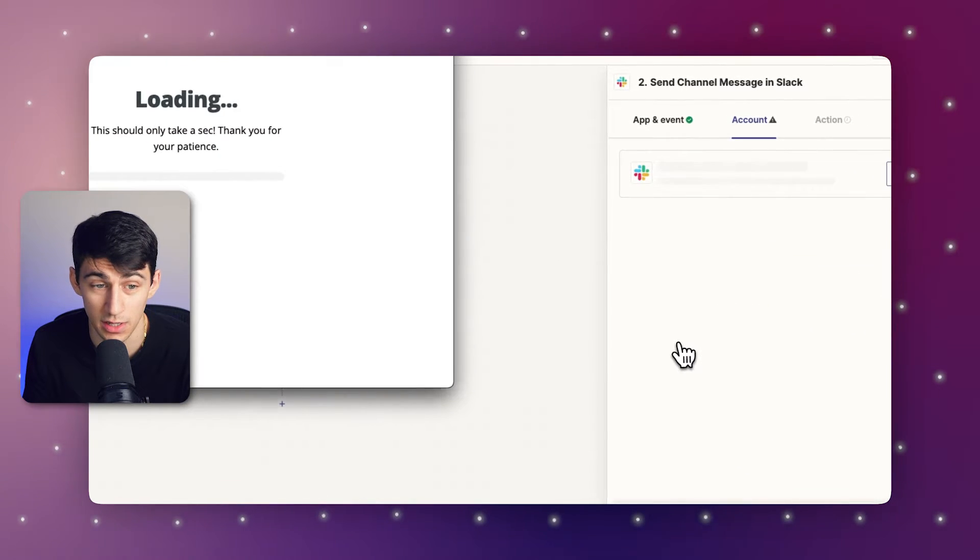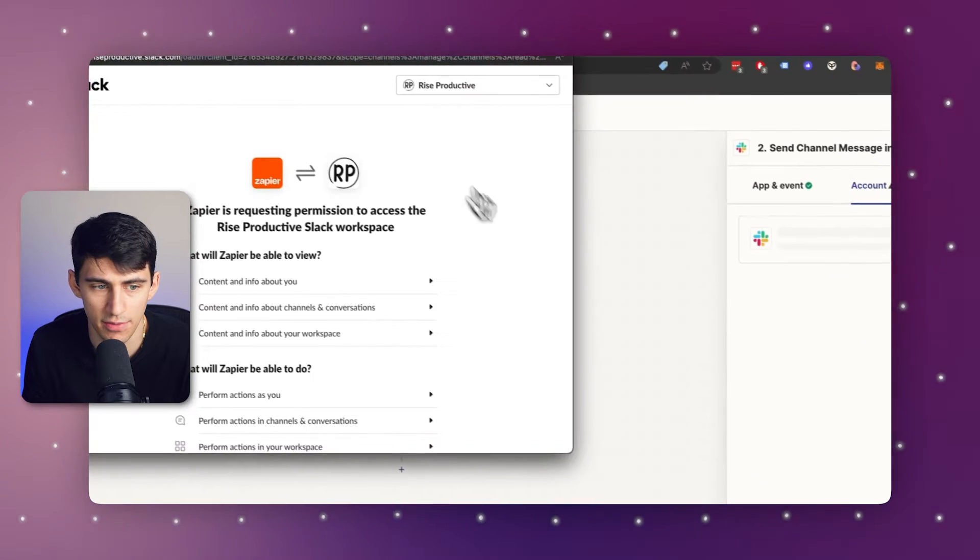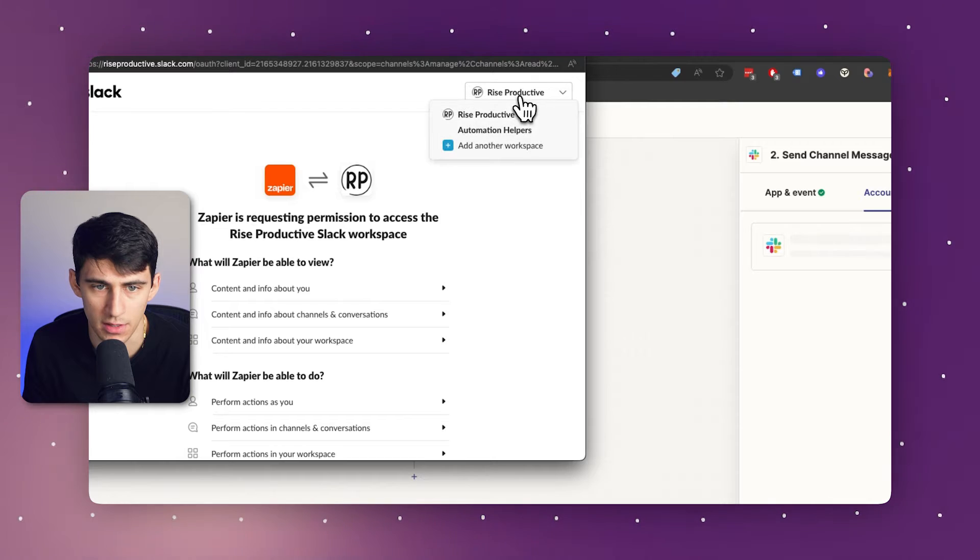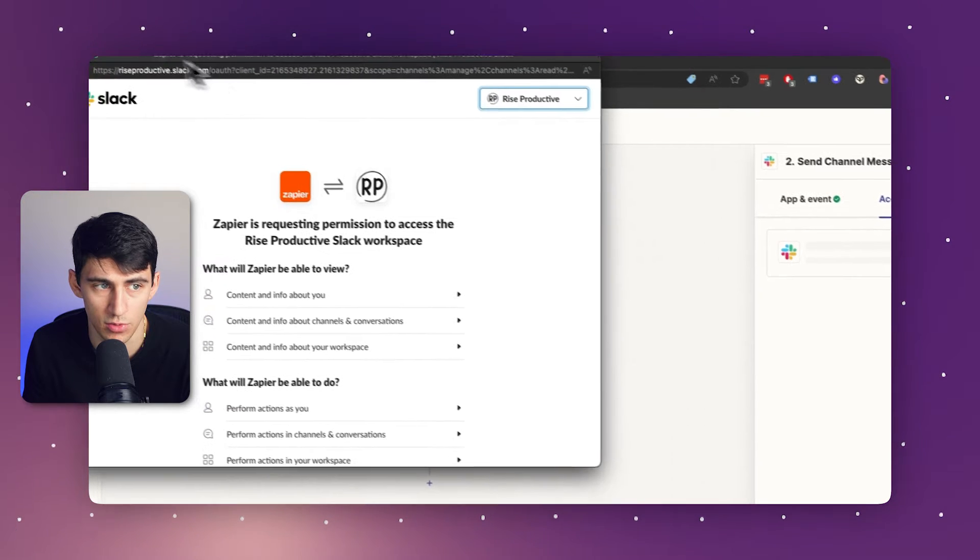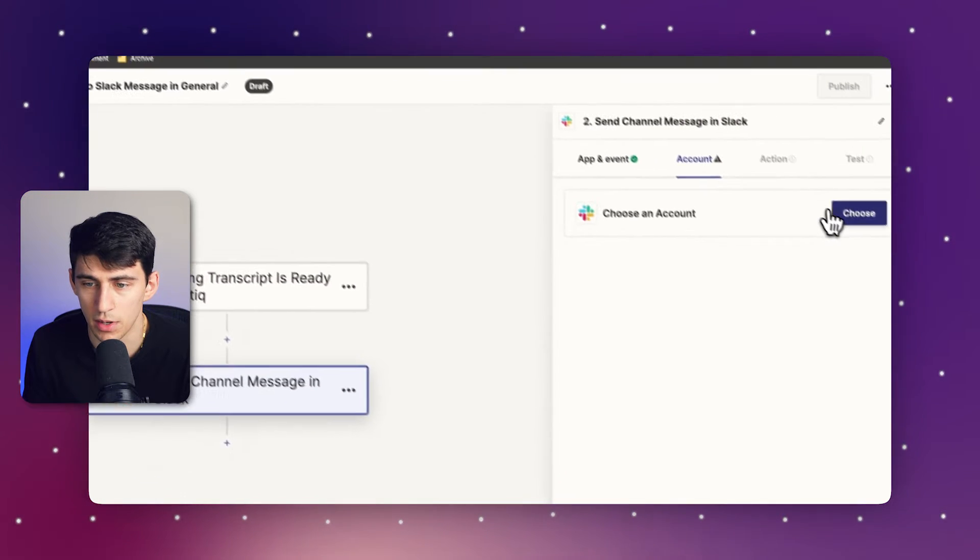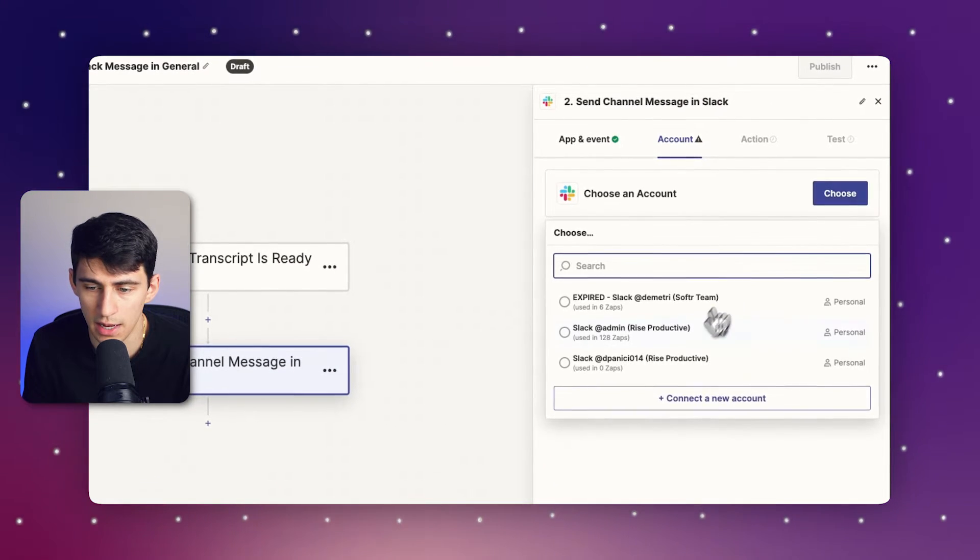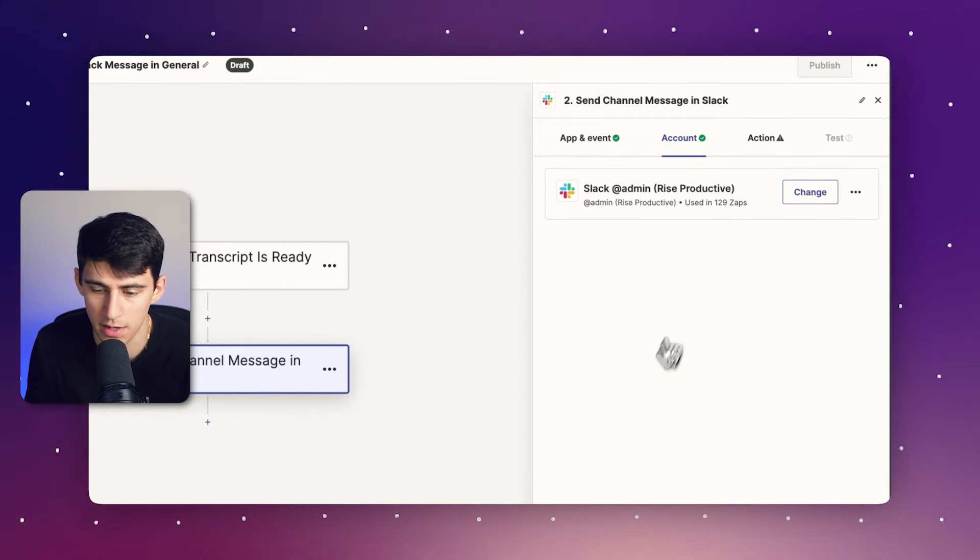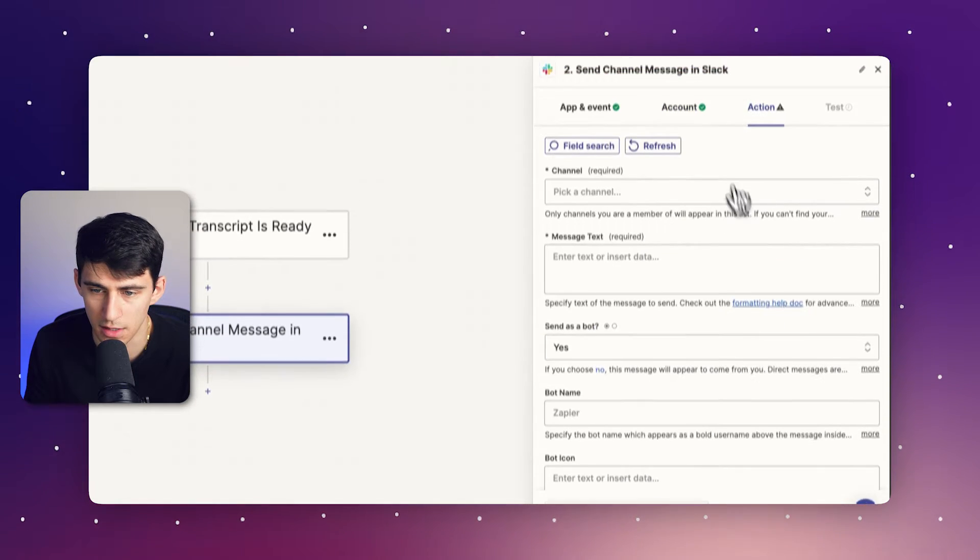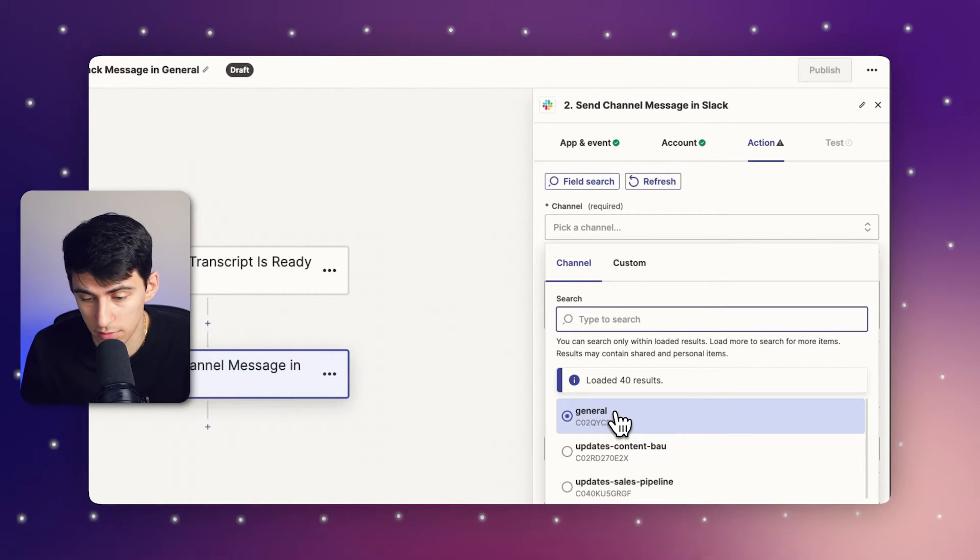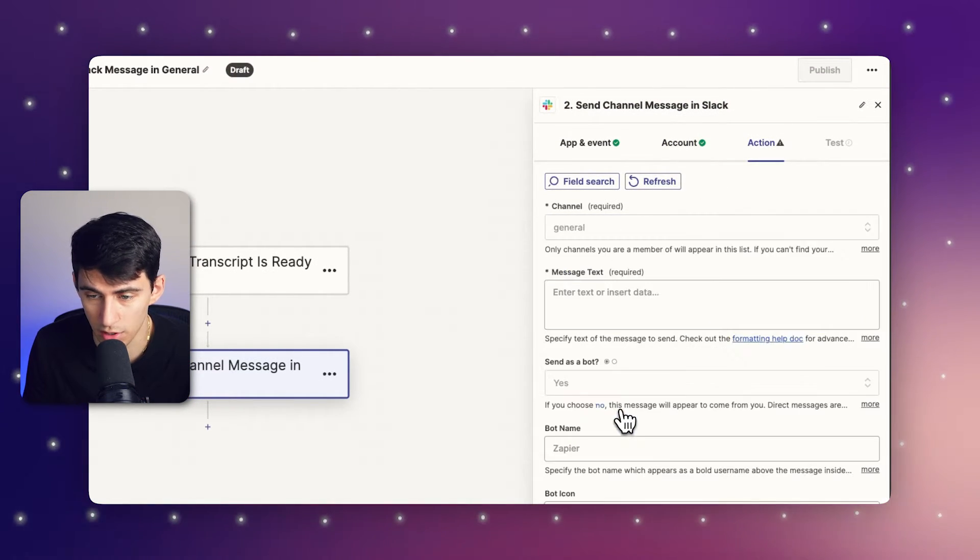You can simply press connect new account and then you can actually grab the ones that you're logged into. Zapier is very cool like that, but I already have this one. So I'm just going to grab it right here and then continue. All you have to do is pick the channel. So let's do general.